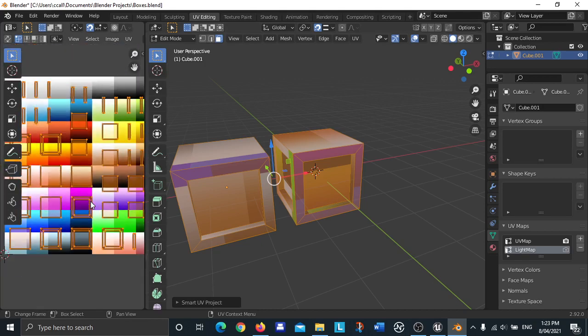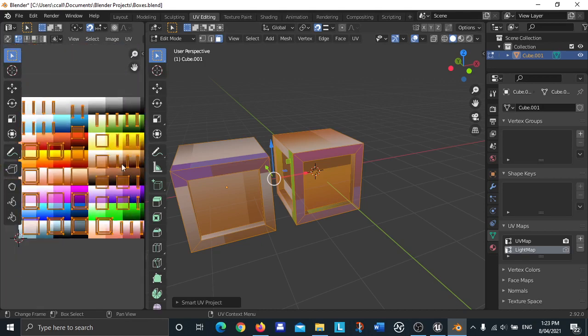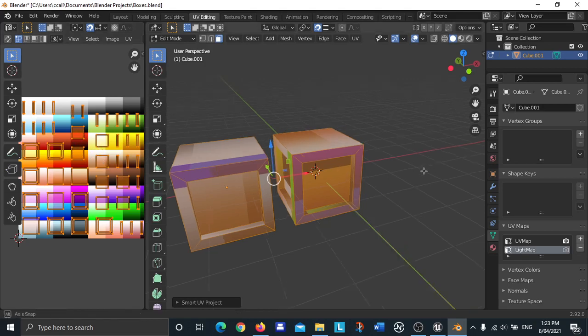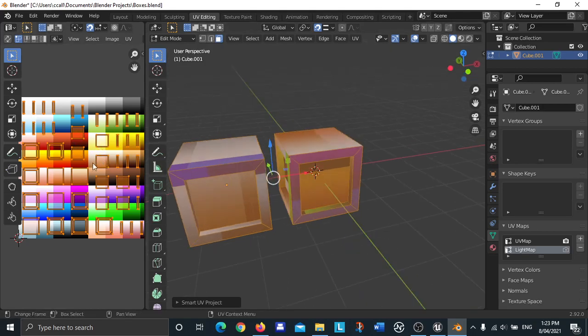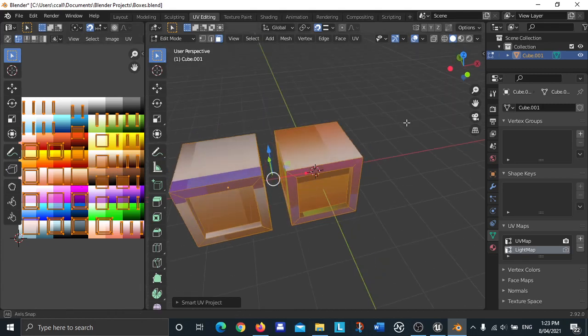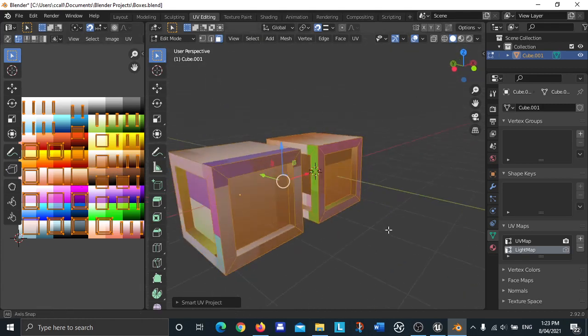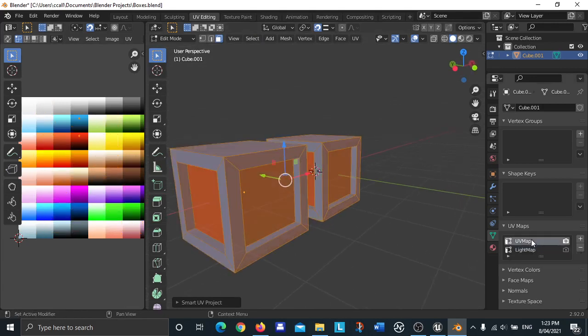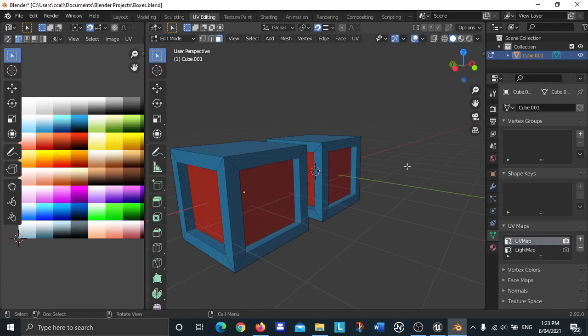Press OK. Now it's generated this light map here, and you can see that each one of these squares here is an island and they're separated by a certain amount. That's what the island margin means, how separated islands are from each other. Then go to select UV map again so we can see the colors.